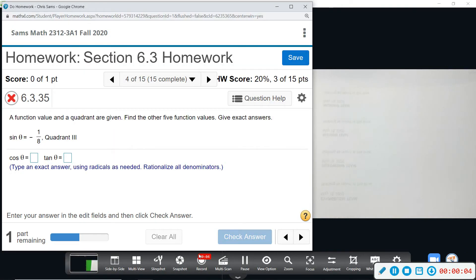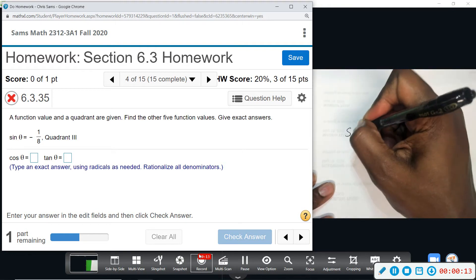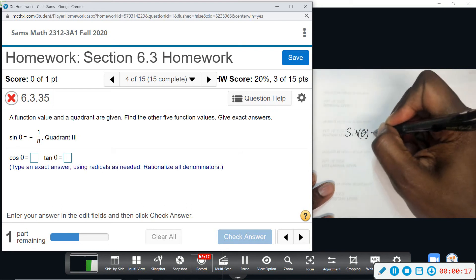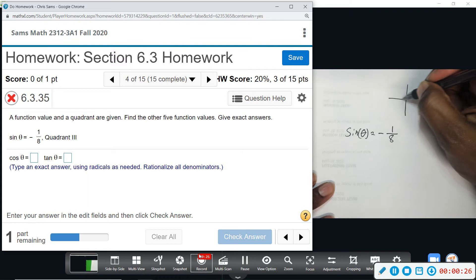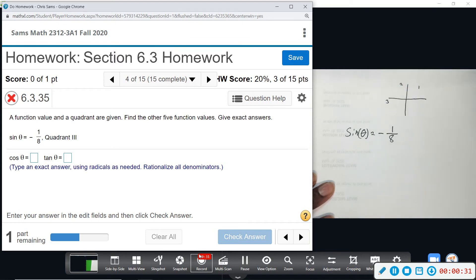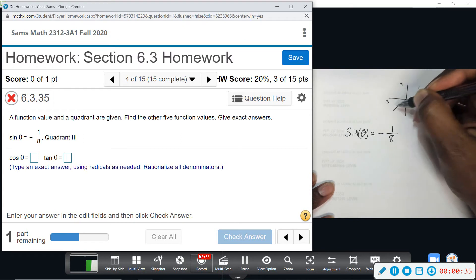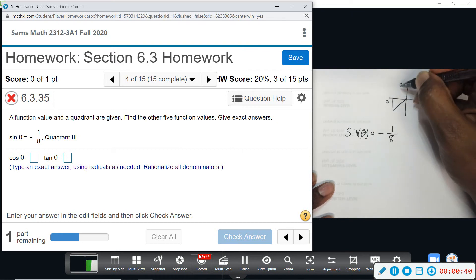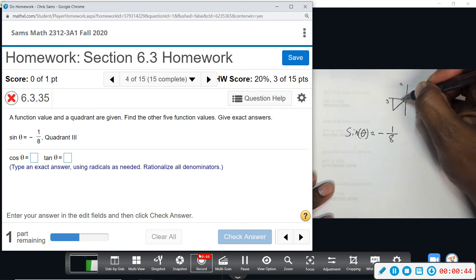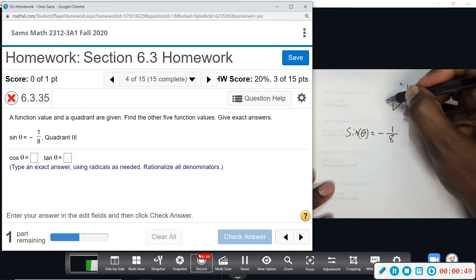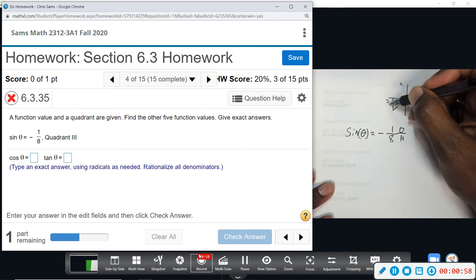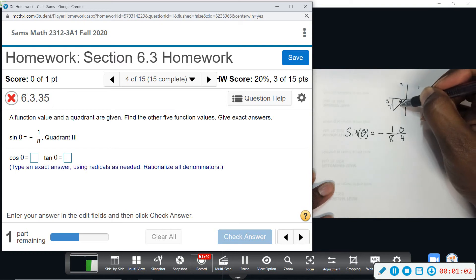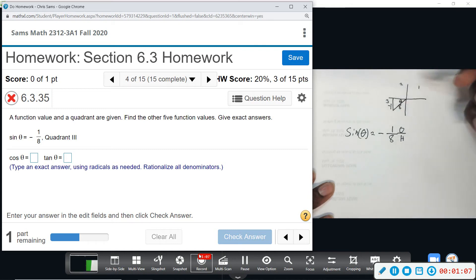Alright, number four — we're given one of the function values and we want to find the other five. It gives us sine of theta equal to negative one over eight, and they tell us this comes from Quadrant III, down here. So the angle is here, always drawn with the horizontal line. From theta we have opposite over hypotenuse, so opposite is negative one going down, and the hypotenuse is eight — always a positive number.